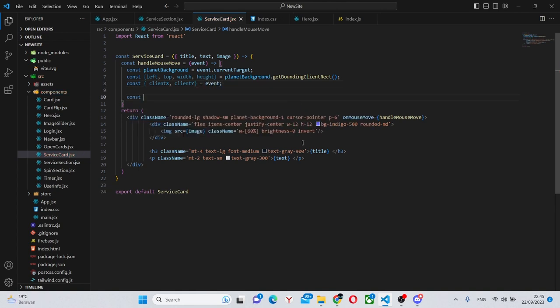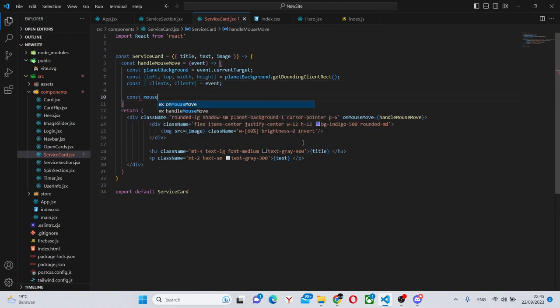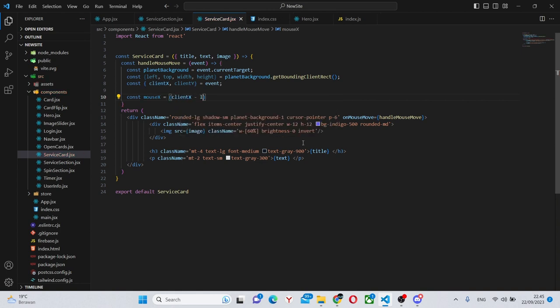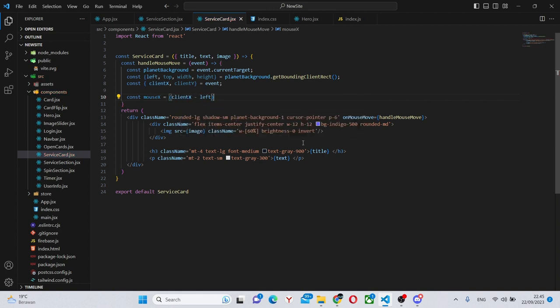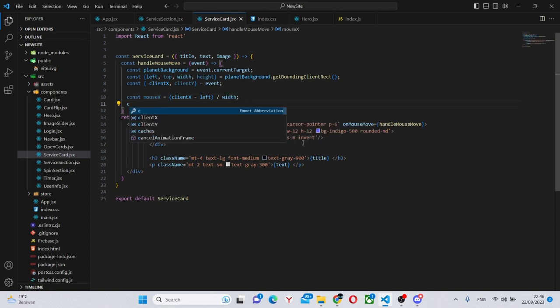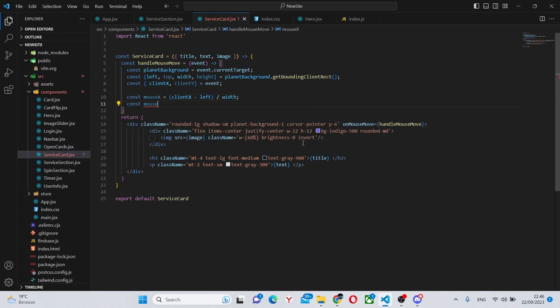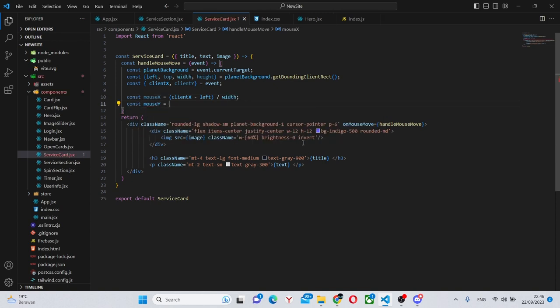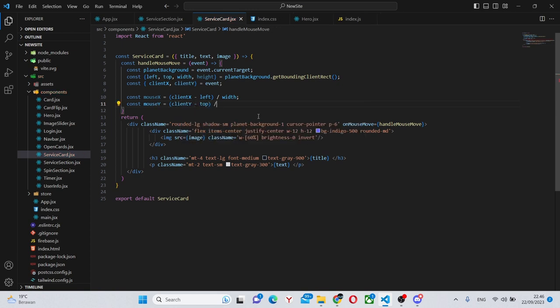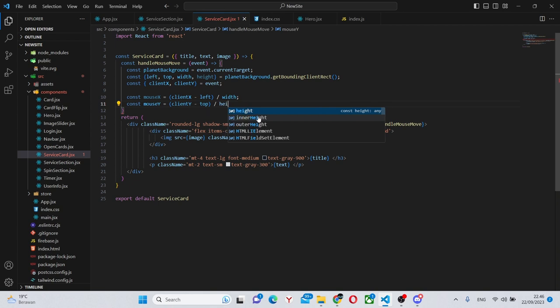Also we can say const mouse x equals client x minus left divided by the width and const mouse y equals client y minus the top and divided by the height.